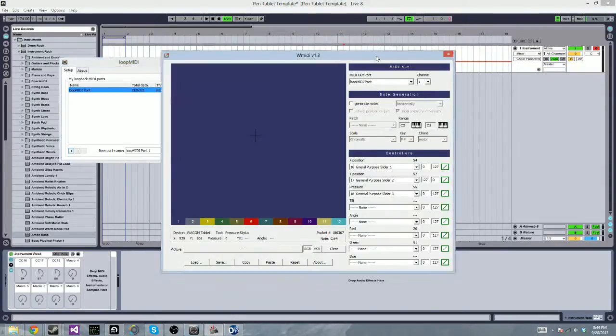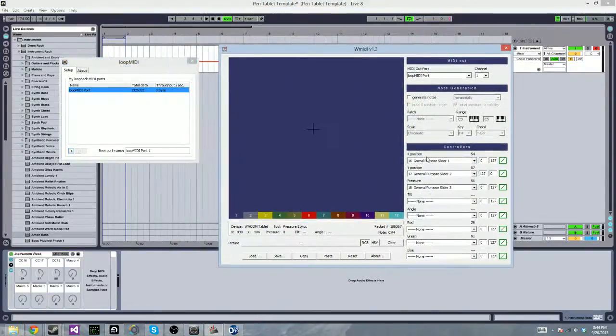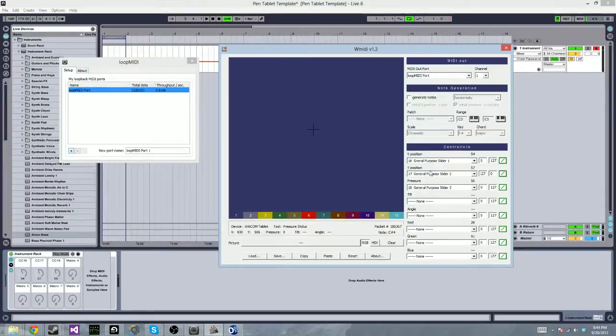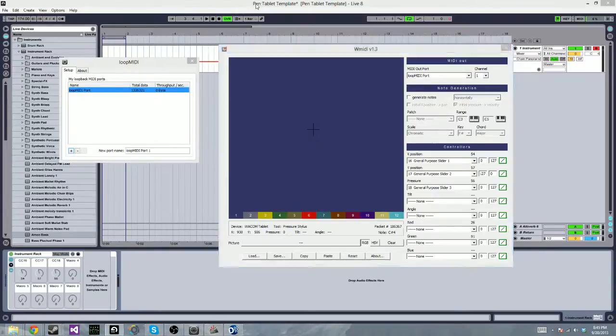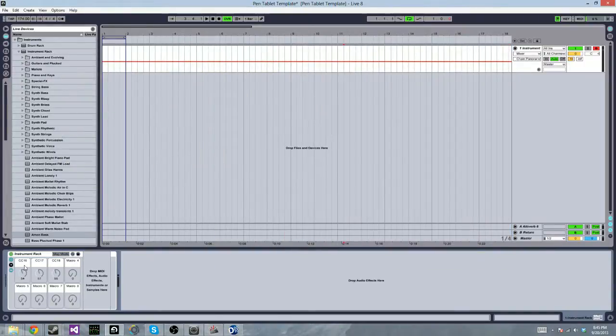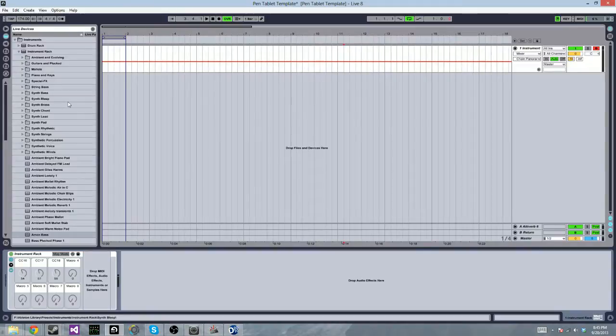I turned off note generation and instead set the X position to CC16, Y position to CC17, and pressure to CC18. And in Ableton, you can see that I have a rack set up with CC16, 17, and 18 set up in there.